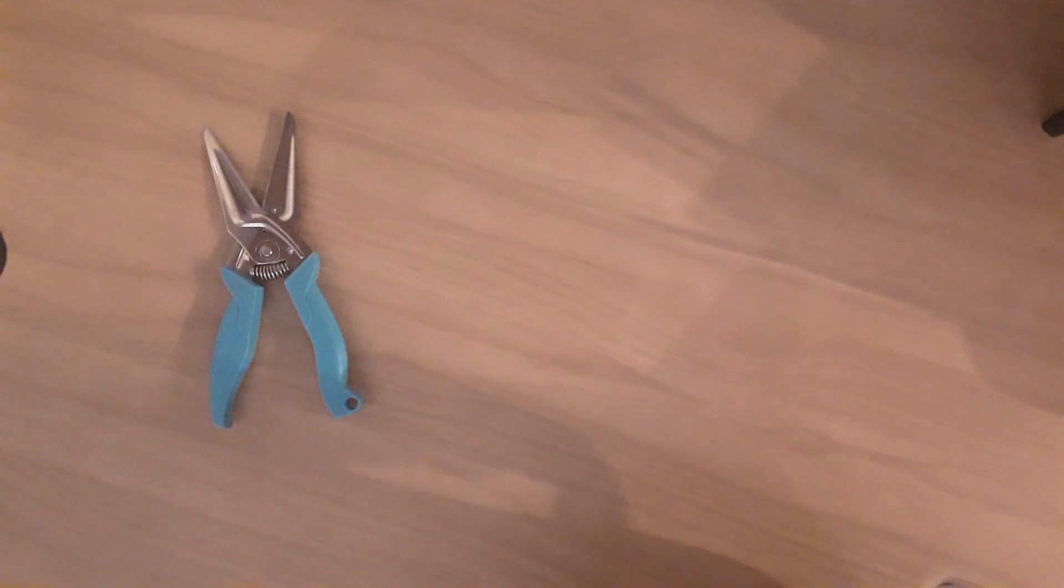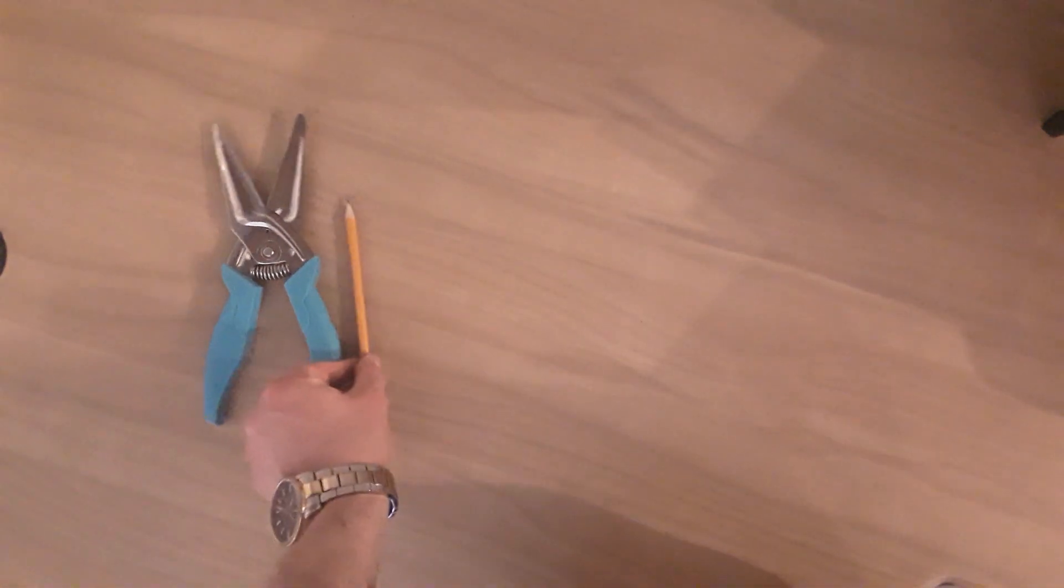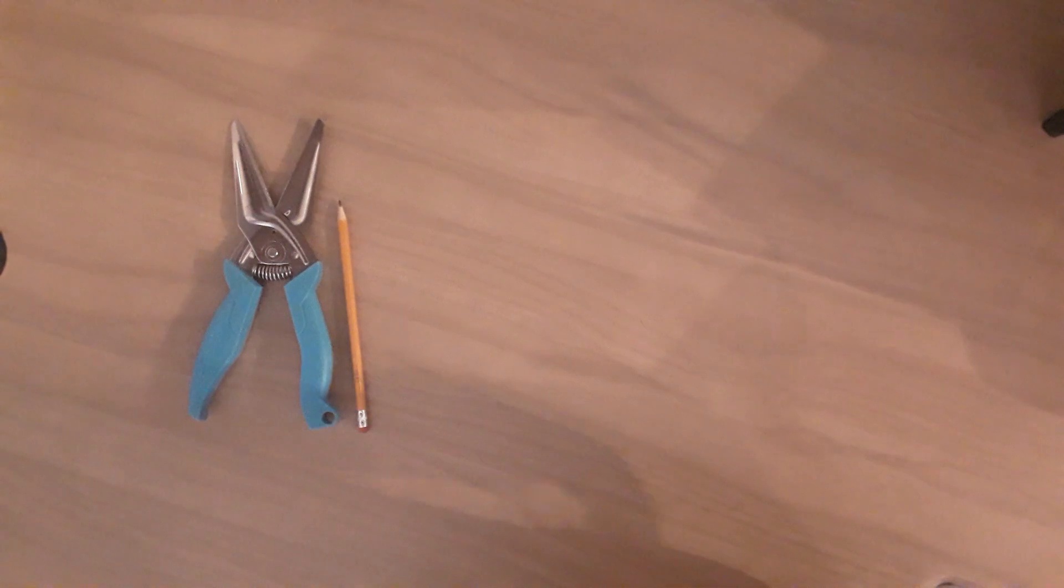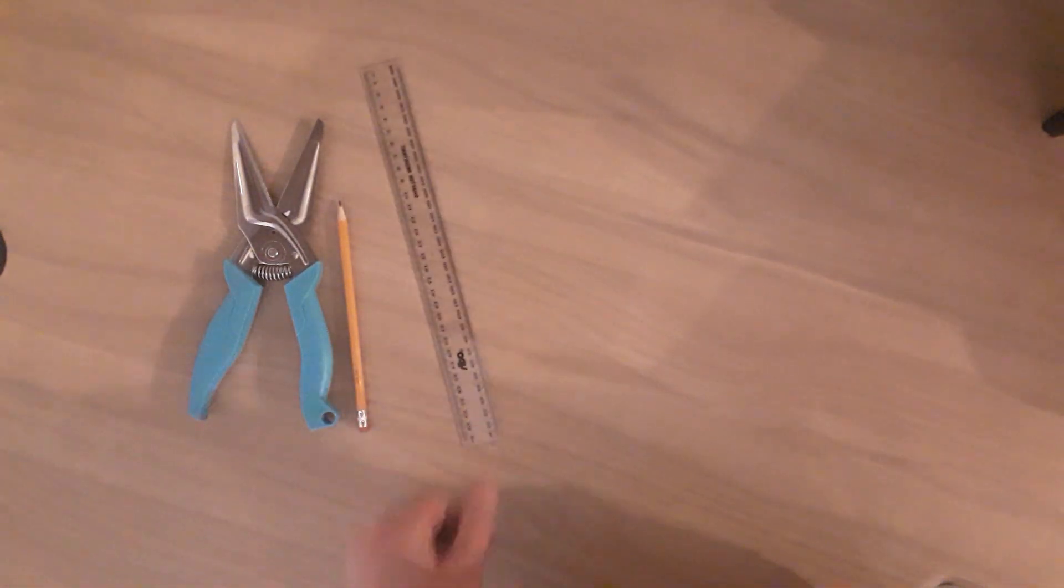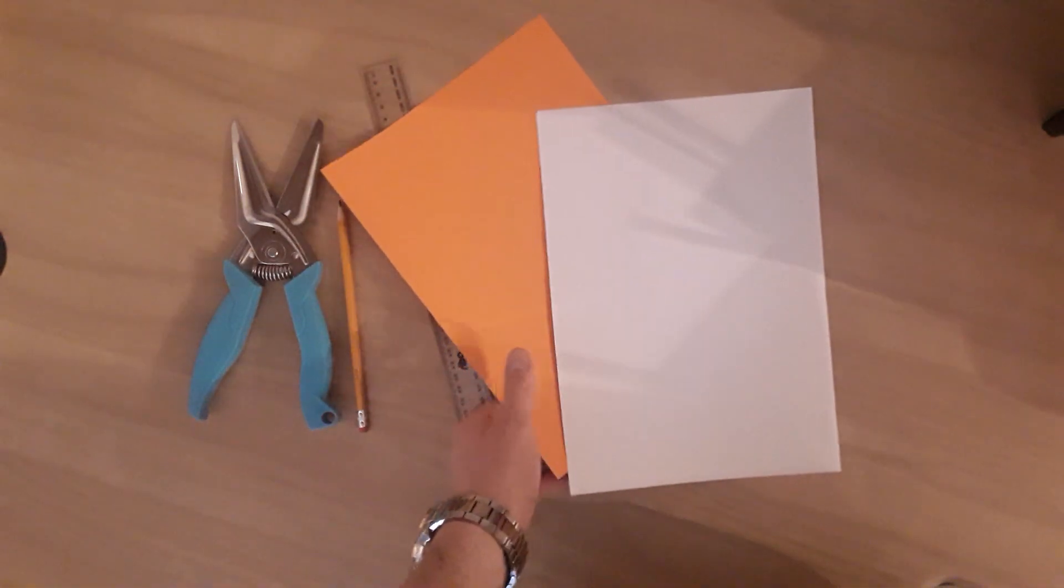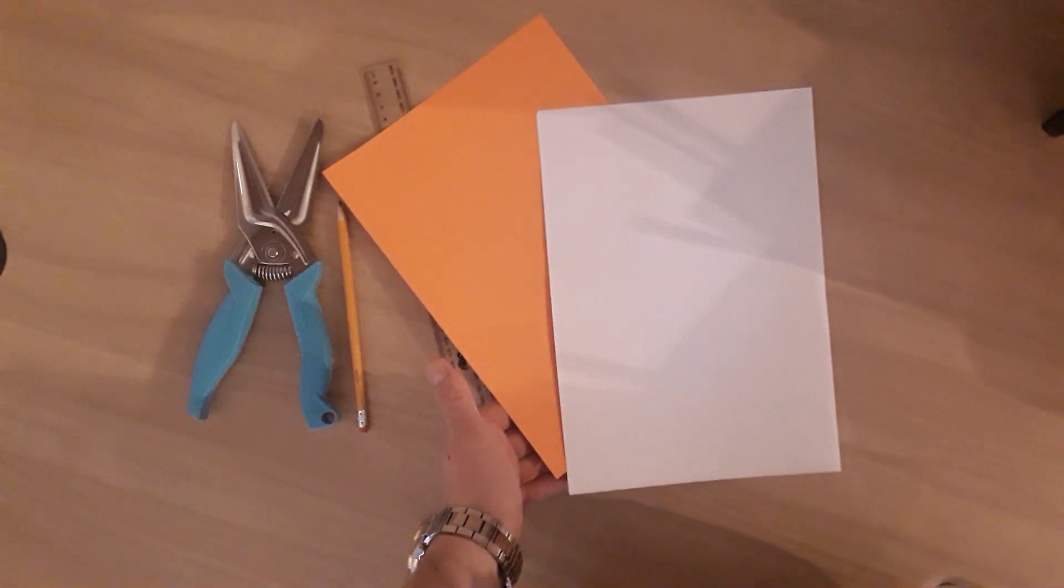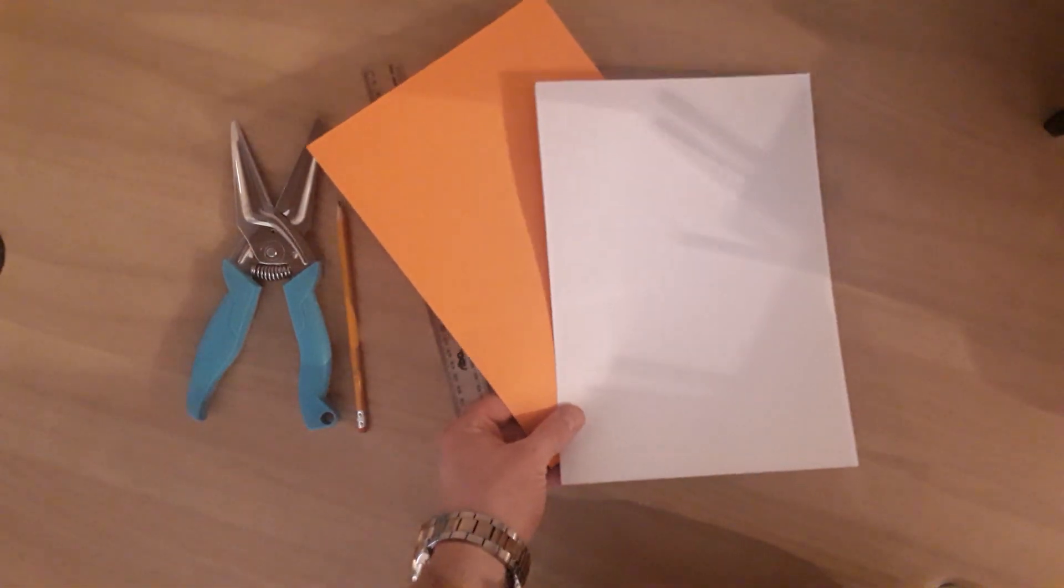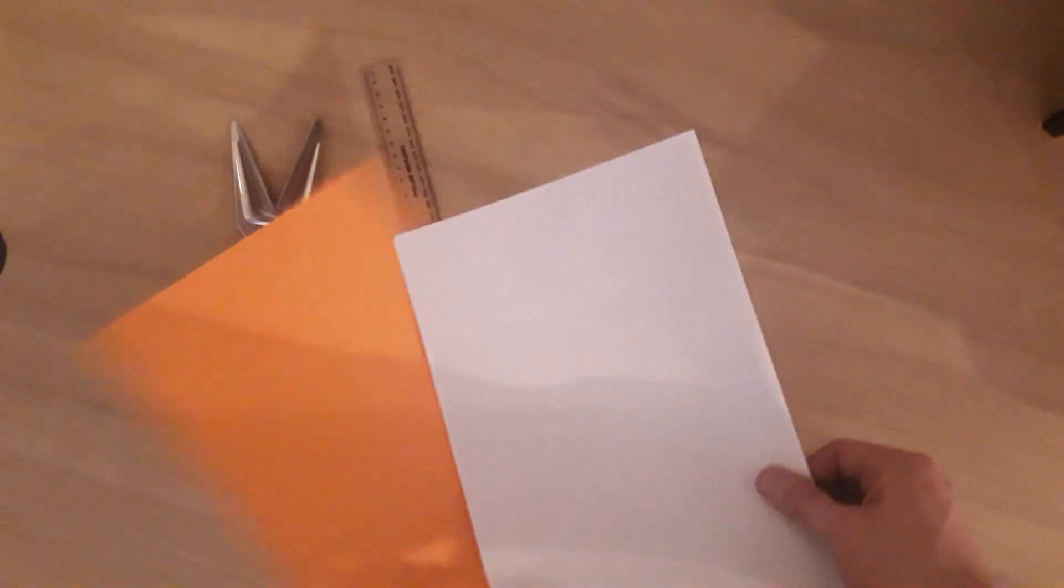You're going to need the following: a pair of scissors, a pencil, a ruler, two pieces of paper of contrasting colours. Let's go.